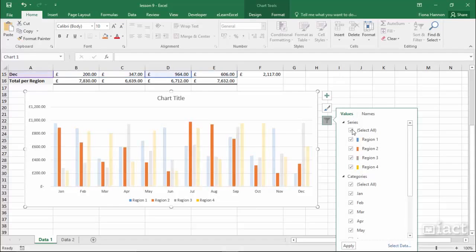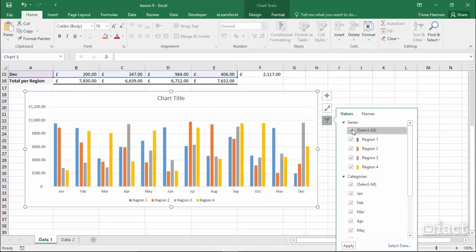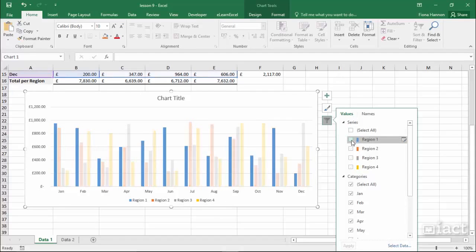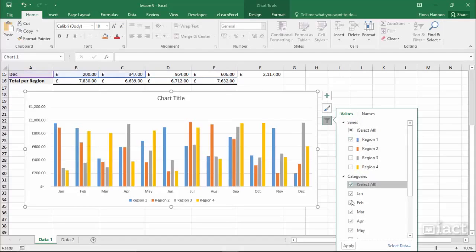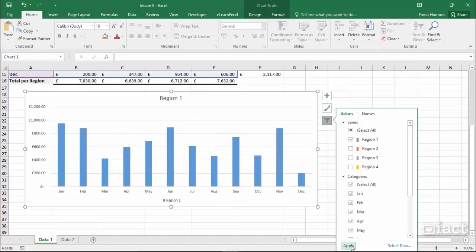If I go in and let's say for example I turn off all series and just turn on regions, I can then click the apply button. And when I do that I will only see that data on screen.